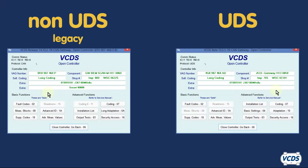To tell the difference between the non-UDS and UDS version, when you connect to the CAN gateway, on the open controller screen, look at the protocol. If it is the UDS type, then it will say UDS.